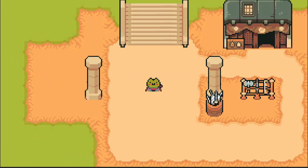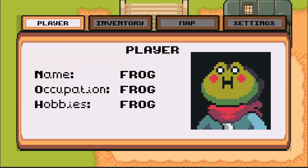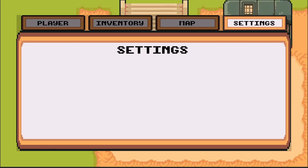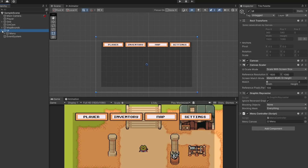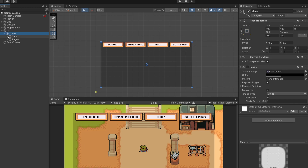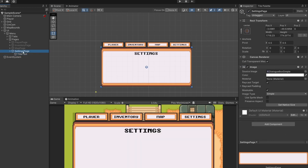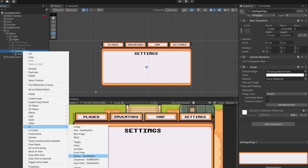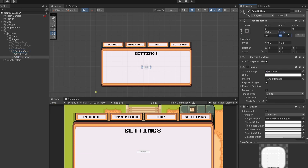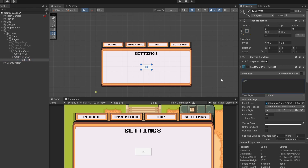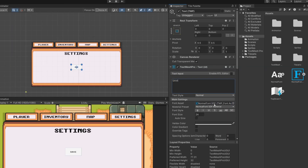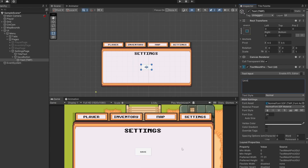In our previous video we added the UI for our menu - when we press Tab our menu pops up. I added a Settings tab and this is where I'm going to put our save button. In the hierarchy I have a UI game object with a menu game object, and on our settings page I'll right-click, go to UI, and add a button. I'll call this 'Save Button', set the height to 100 and width to 200, rename the text to 'Save', and change the font to our custom font.